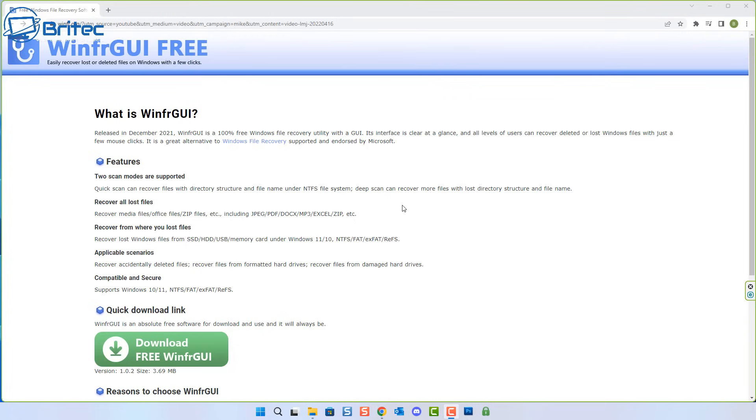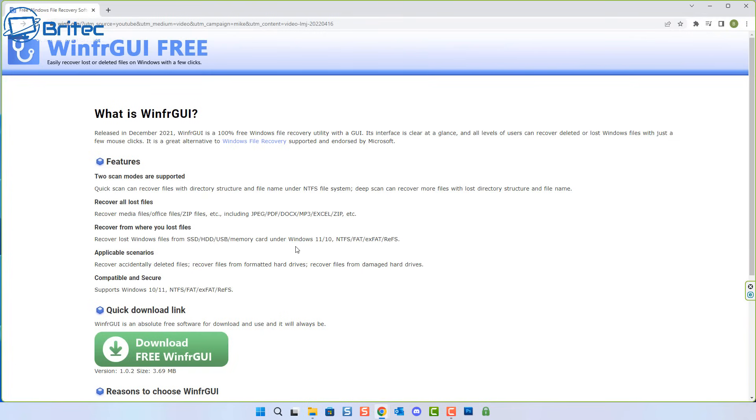Most of the free data recovery software programs you can download have a limited amount of data that you can recover, but this one allows you to recover all of the data. You can see here, recover media files, office files, zip files, JPEGs, PDFs, documents, MP3s, zip files, etc.